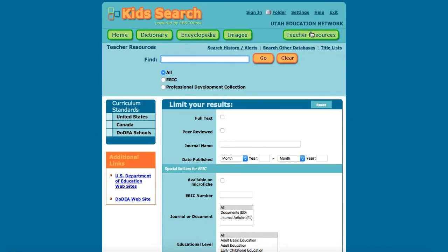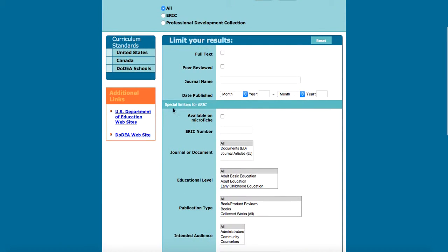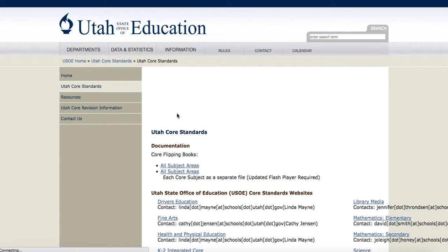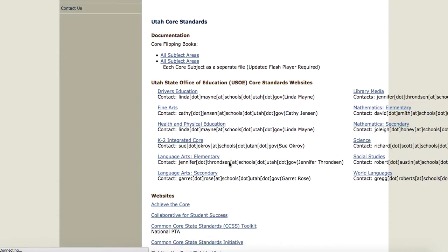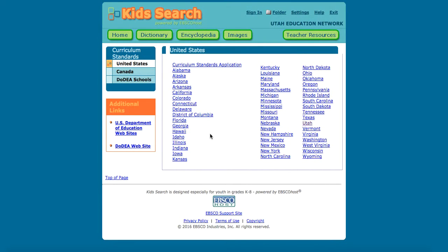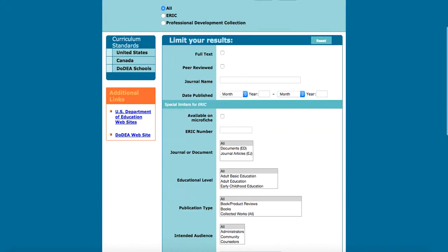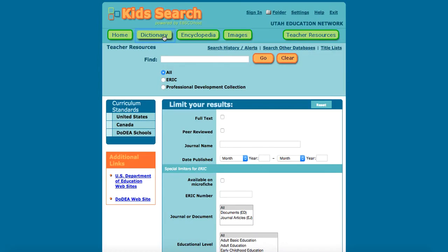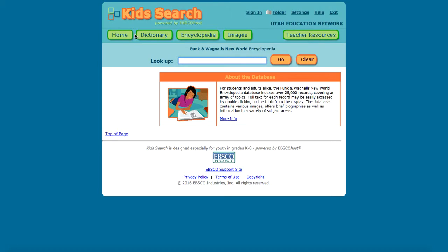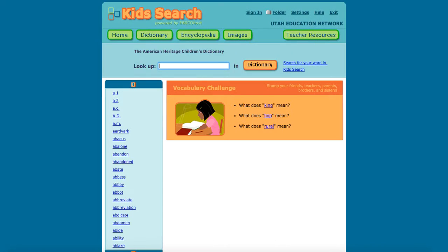If we go to Teacher Resources, this will actually link to the curriculum standards. If we go to United States, we can go to Utah, and this will take us to the State Office of Education Core Standards for any of the courses that you might be teaching. And so that's really nice to have in there. They also have a dictionary in Kids Search and an encyclopedia as well. So Kids Search is really a nice place to have our younger elementary students search.